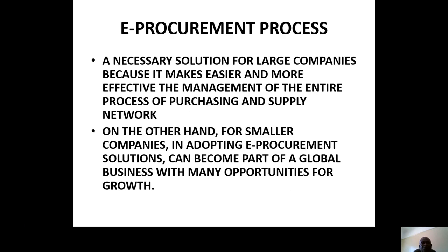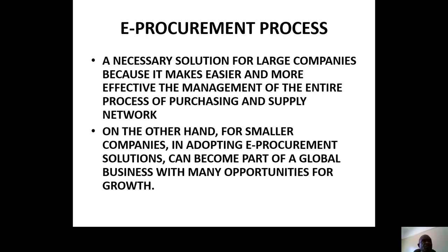The E-Procurement process is a necessary solution for large companies, even for smaller companies, because it makes it easier and more effective for management of the entire process of purchase and supply. For smaller companies, adopting E-Procurement service can make them part of the global village. This is important — even small companies can also participate.